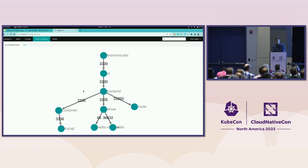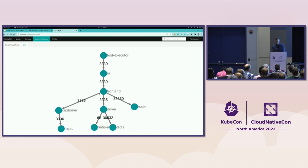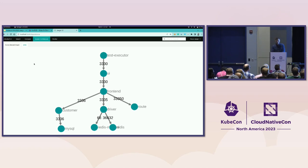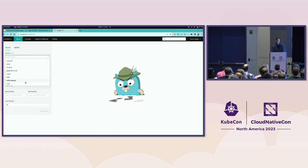So this is great for the relationships, but on this screen, I cannot perform the root cause analysis. I don't know what is the end-to-end execution, if the frontend is calling customer first or driver or the route. If I need to do root cause analysis, I need to go to search and search for traces.